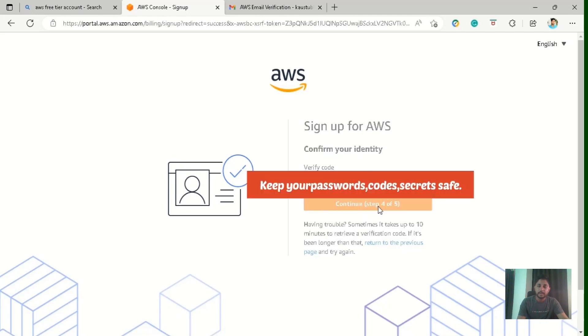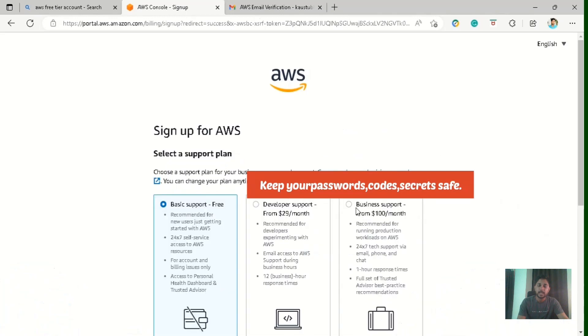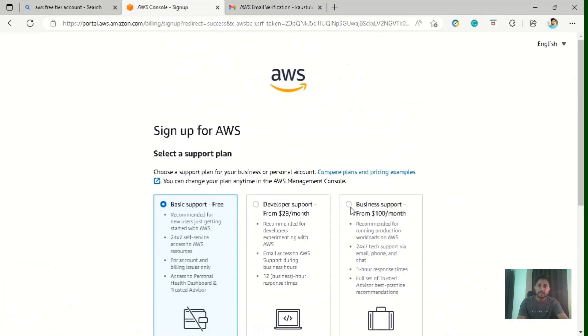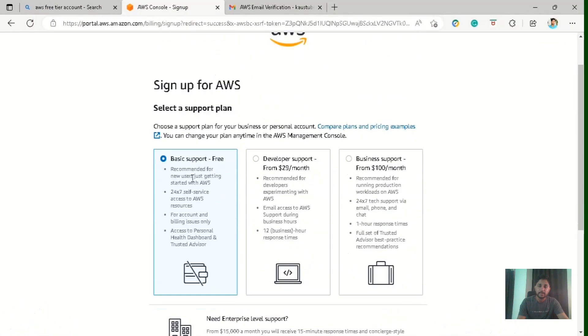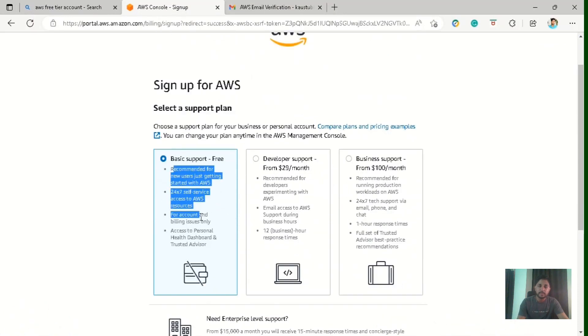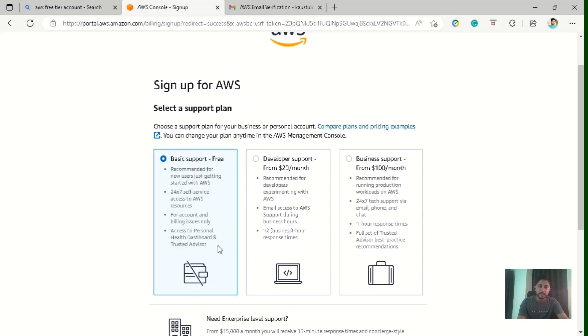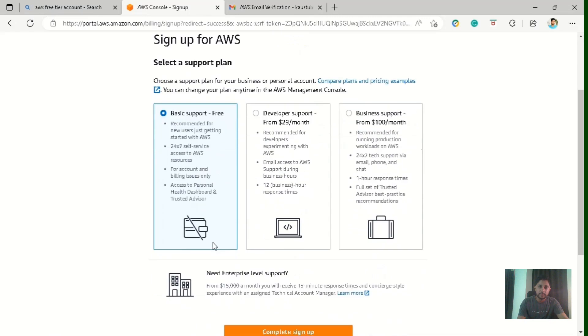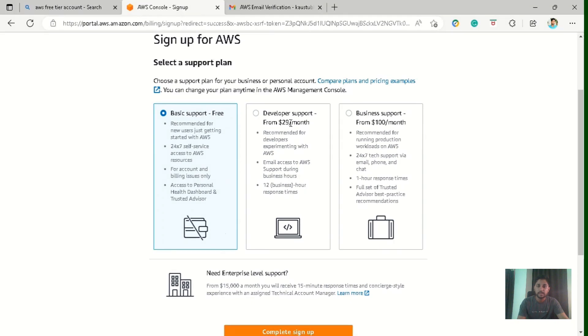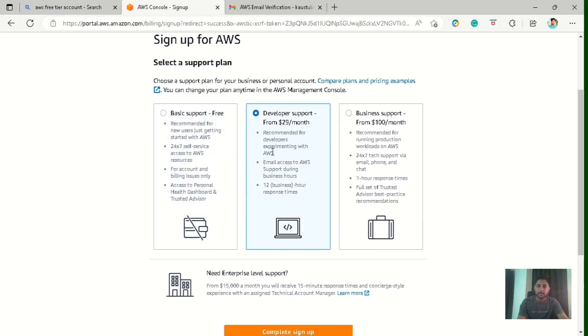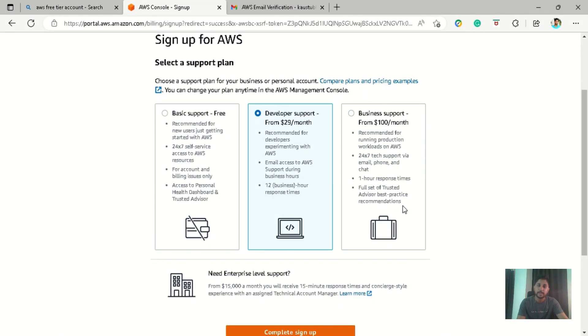And click on continue. In the earlier step, they have asked for what purposes you want to use it. So now they have offered me different plans according to that. First one is basic support which is a free plan and which mostly we use for learning purposes. And it is recommended for new users who are starting with AWS, which we are going to use in this tutorial. Then there is another plan which is $29 per month, which is for developers who want to experiment. And they also provide support for this. So I don't suggest anyone to go with this.